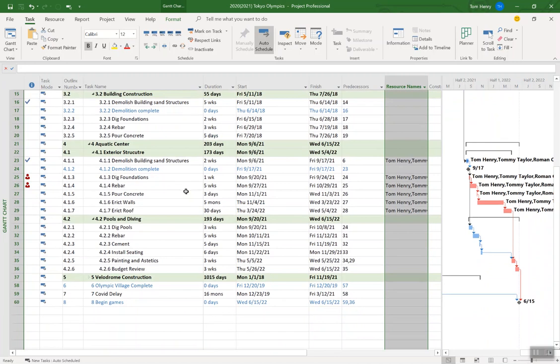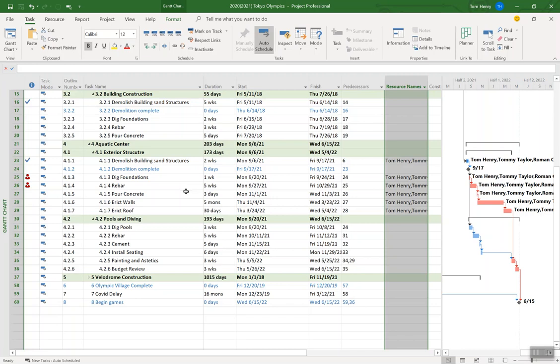So once you've got your schedule put together, you've got resources working on it, you have a baseline in place, you've got some actual progress tracked on your project, it's going to start becoming time when you need to report on the progress of your project. And there's no two projects they're going to be the same, right? And there's no one size fits all. So it often becomes inevitable that you're going to need to build out your own dashboards in Microsoft project.